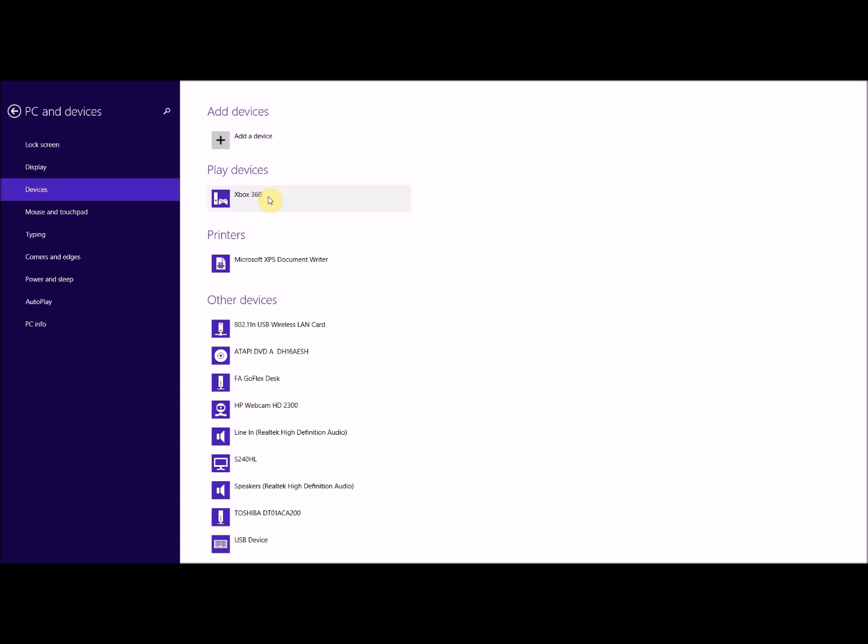If somebody knows whether it works for Xbox One, maybe they can comment on this video. You can also go into your Xbox settings, go into System and Network Settings — mine is a wired network — and you can test your PC connection and see that you're also attached to your PC via your Xbox.